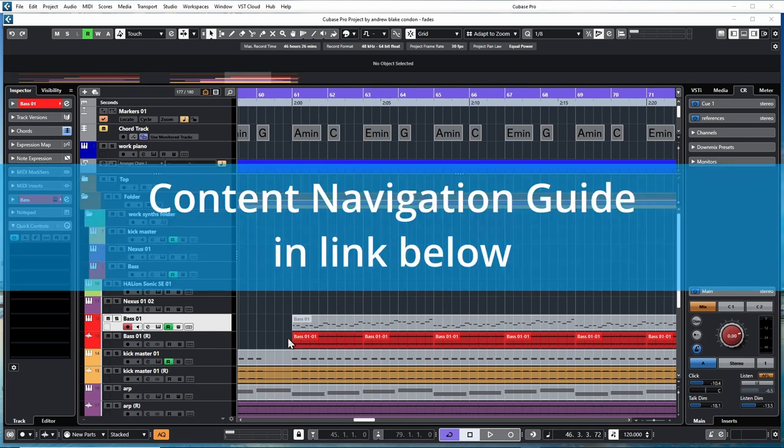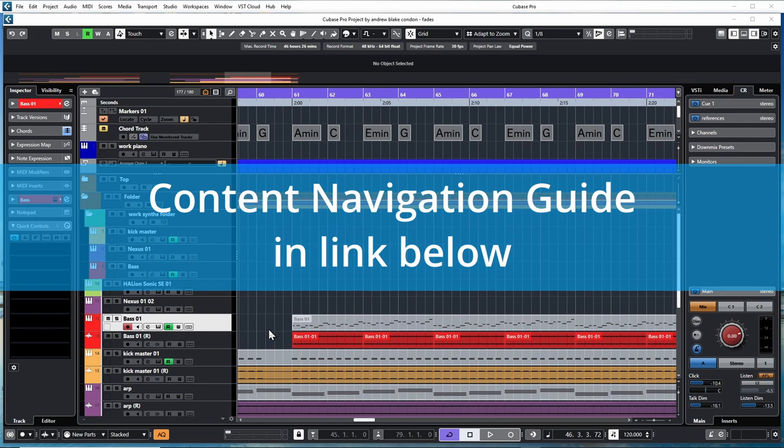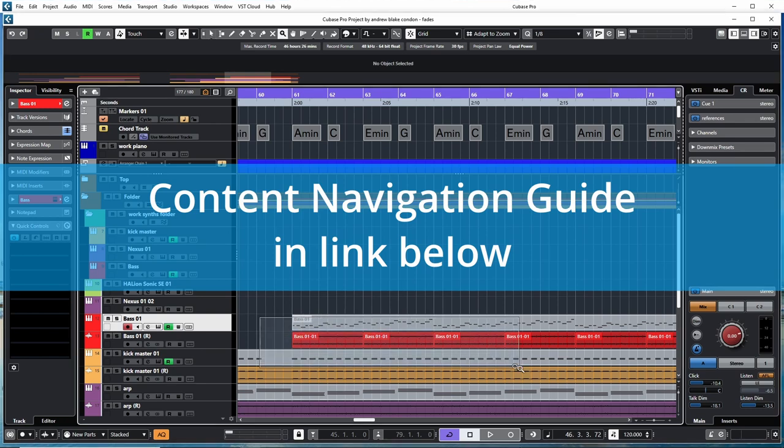Before we start, I want to remind you that there's a link below to the content navigation guide, which is an easy-to-navigate web page with links to all the content on this channel.